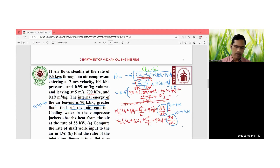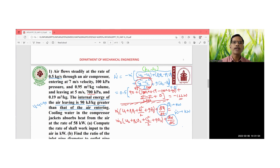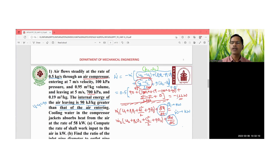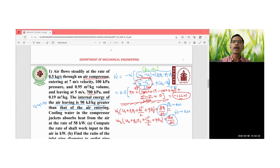Solving this gives W_dot = −122 kW. The negative sign indicates that work input is required to operate the air compressor, which is expected. Therefore, the rate of work input to the air compressor is 122 kW.